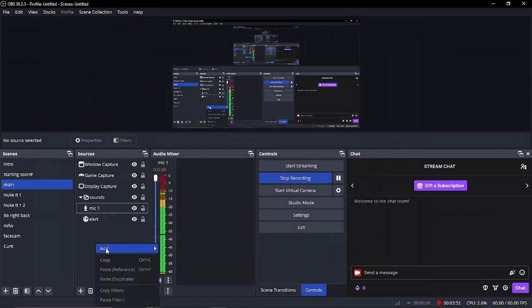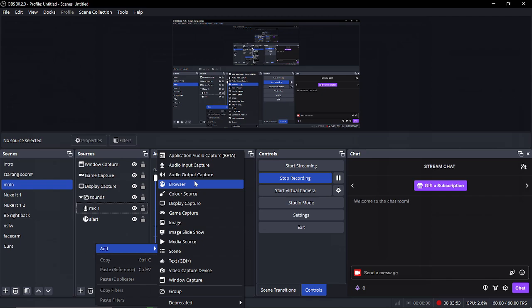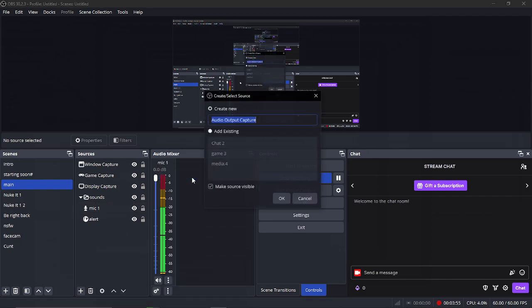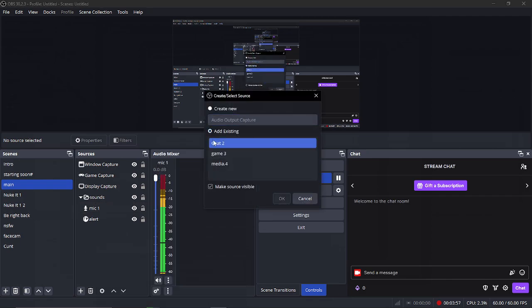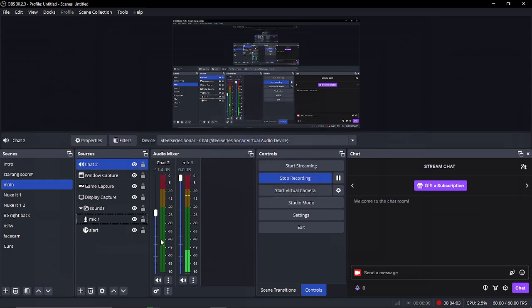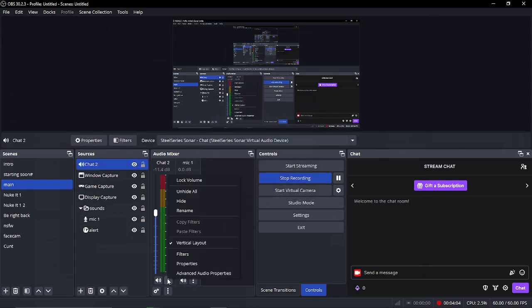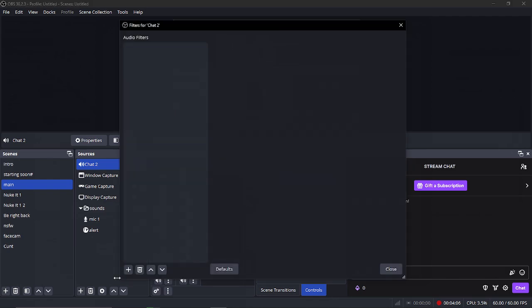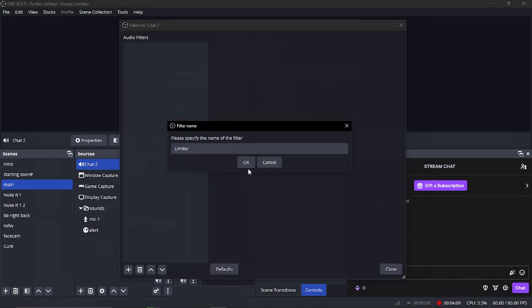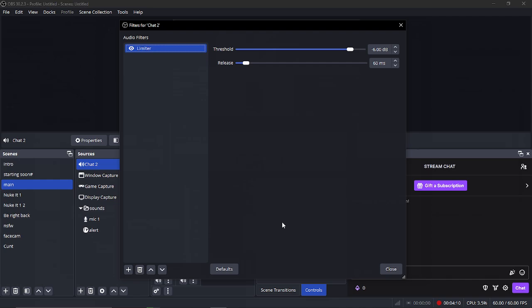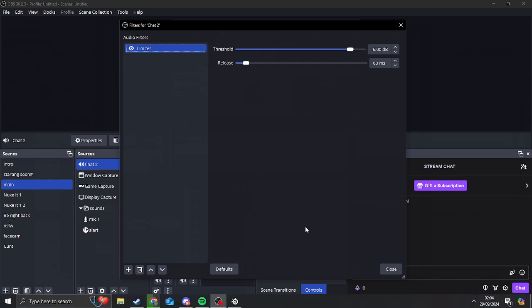And then we're going to right-click and add again. But this time we're going to add audio capture. And as you can see, I've already got the other stuff ready. So let's put chat. Now what I've done here, I've turned it down, but what I want to do so it's matching my voice as well as theirs.